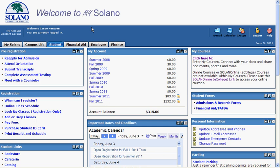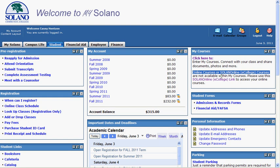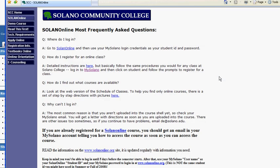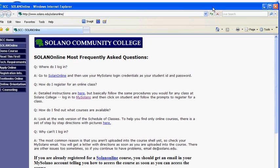The MyCourses channel is located on the Student tab. In the MyCourses channel, there is a Solano Online or eCollege notice which explains that online classes are not yet accessible from MyCourses. Please let other students know that they must use the Solano Online link to access their online class.